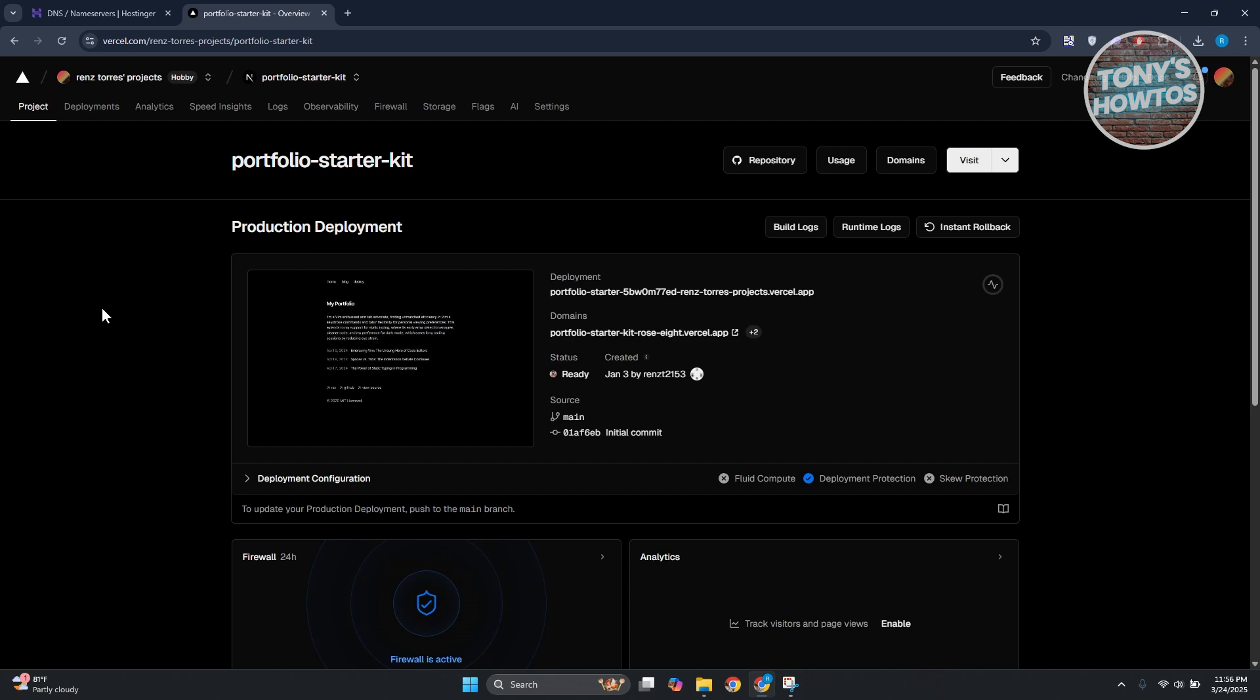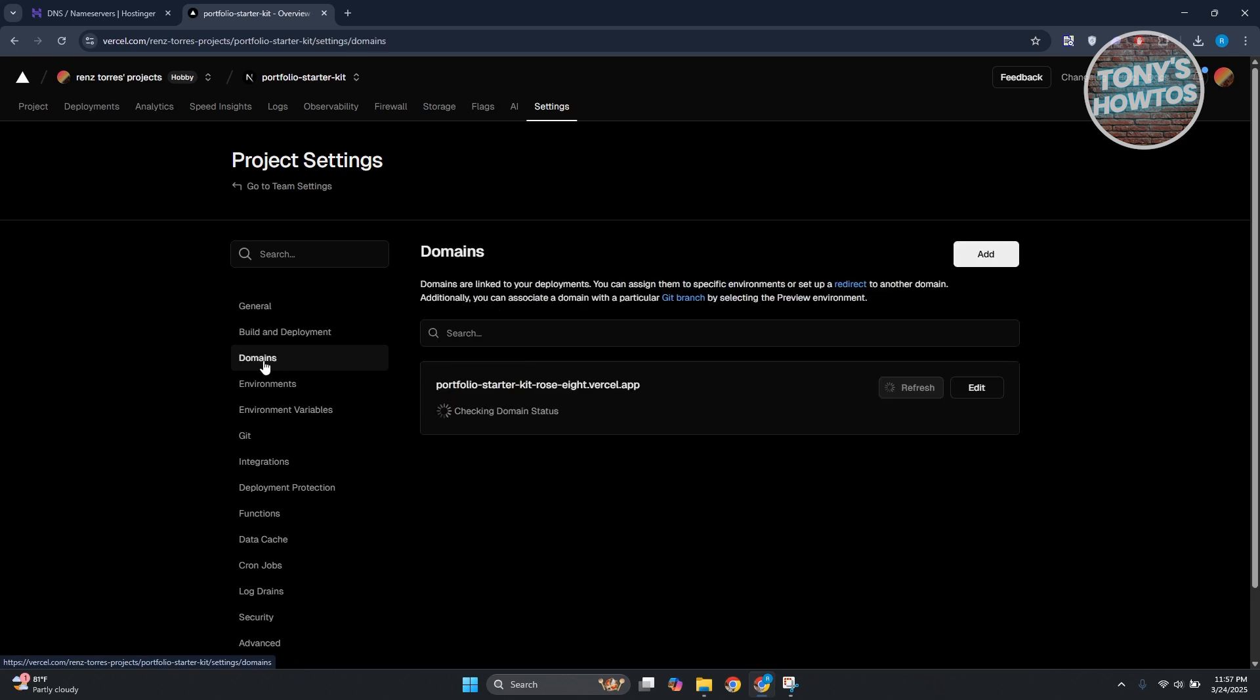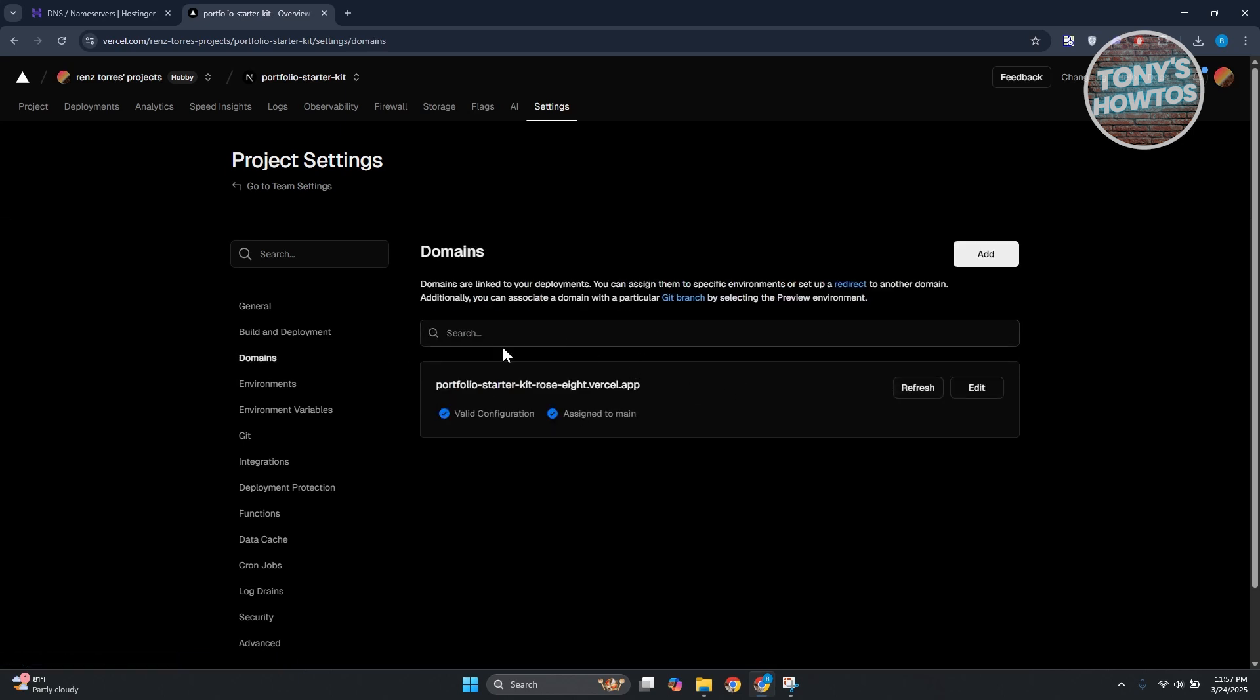Now from here, to the very top you want to click on Settings. And from here you want to click on the Domains option. Once you've done that, what we need to do is start adding your domain.